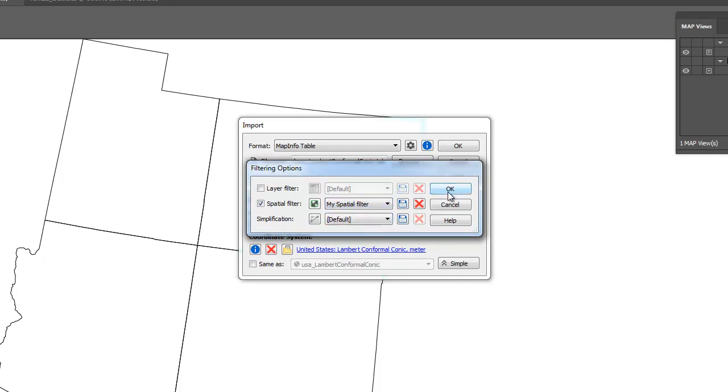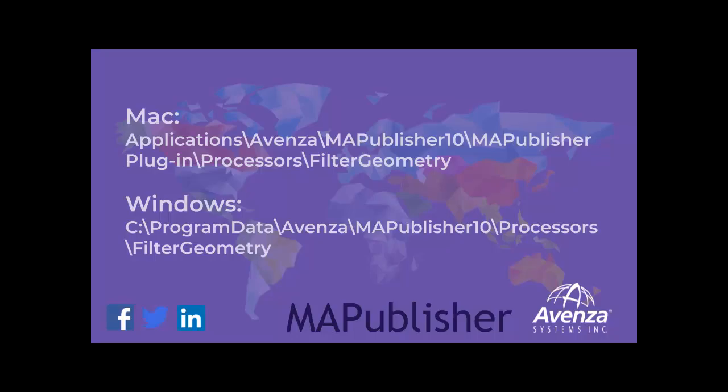The spatial filters are saved in an XML file on your hard drive. Any spatial filter XML files found in this directory will be added to the saved spatial filter drop-down list in the Filtering Options dialog. To transfer a spatial filter to another computer, simply copy the XML file and place it in the directory on the destination computer. This folder is created when the first spatial filter is saved, so if it does not exist, you can manually create this folder.